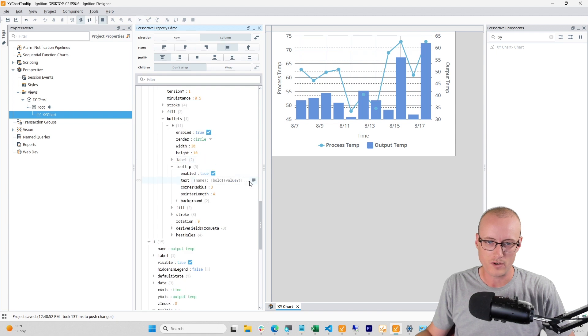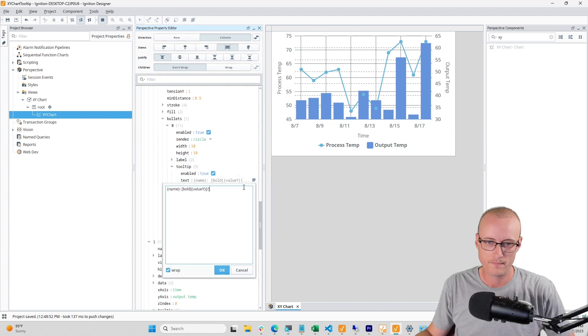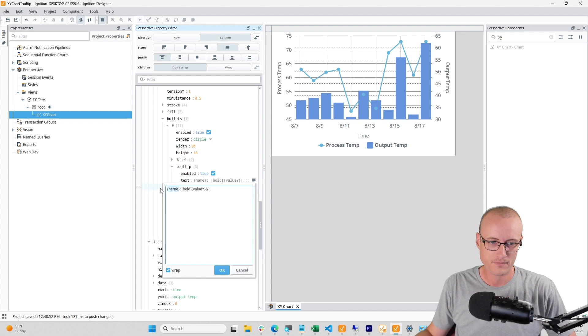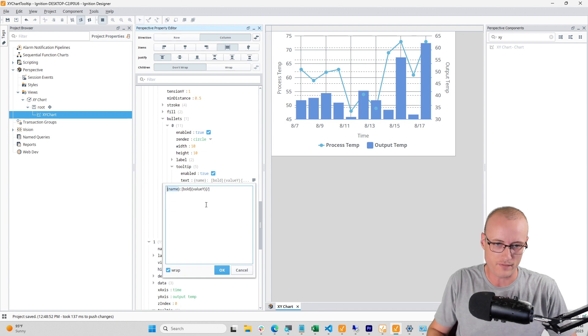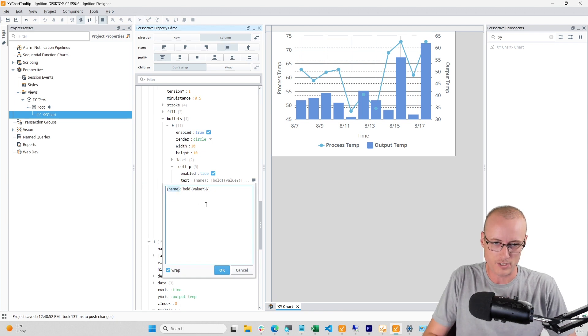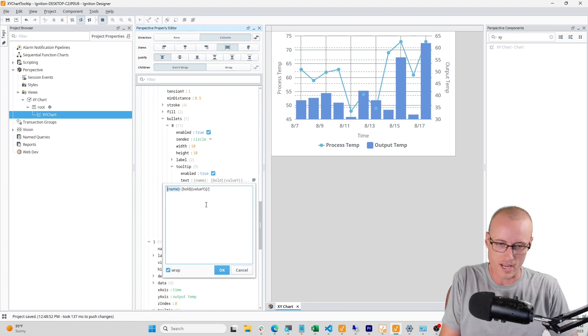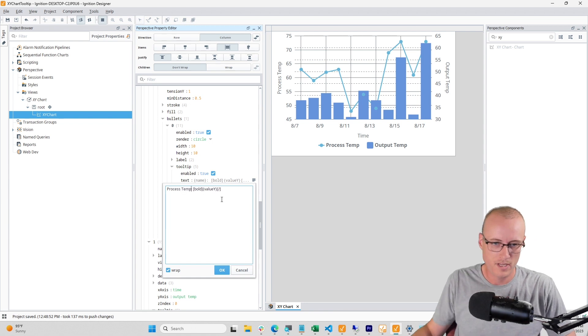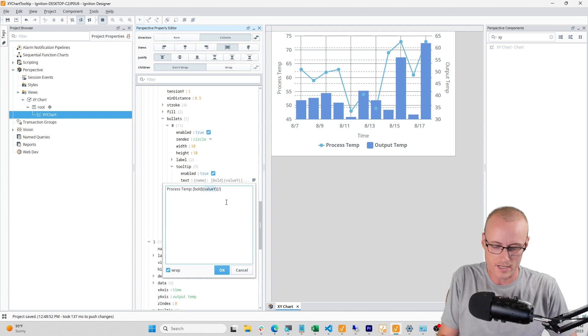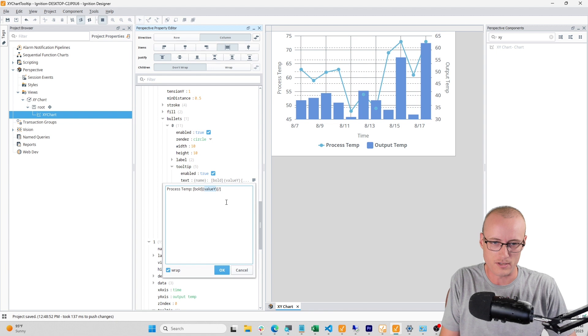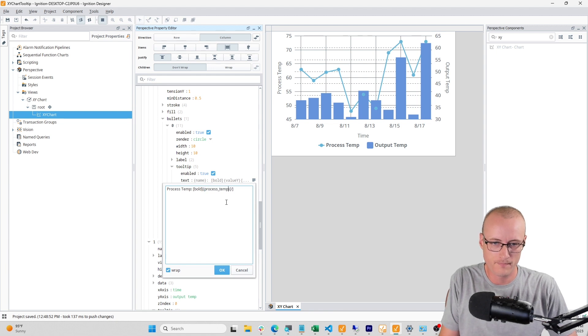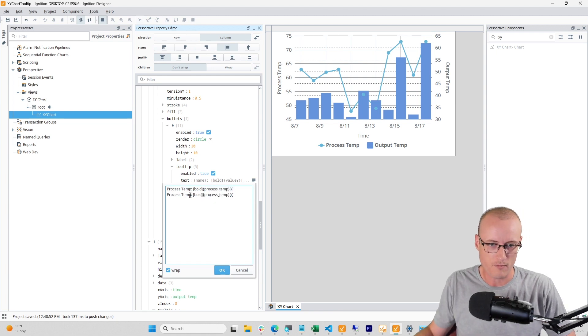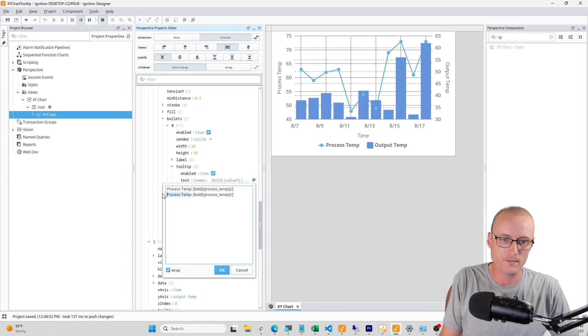Now you can configure a tooltip to have multiple series as data. The way that I've done this is I'm just going to configure the name manually - so process temp - and then I'm going to change value Y to the name of the column, and then I'm going to do the same for my other value.